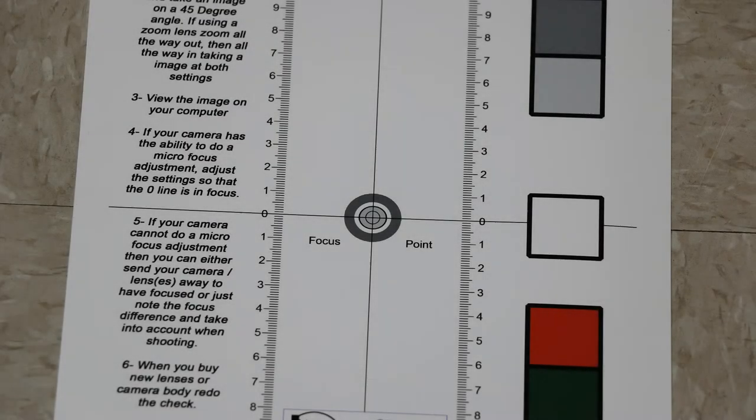But what do you do if your camera is not focusing correctly? Well, first you need to know where your camera is focusing and how it's focusing. Is it focusing correctly on the point and just behind? Or is it focusing on the point and forward? Or is it focused way off of where it's supposed to be focused?